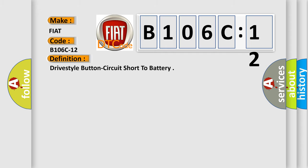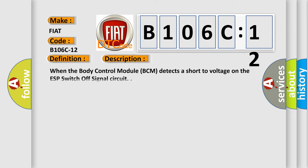The basic definition is drive-style button circuit short to battery. And now this is a short description of this DTC code: When the body control module BCM detects a short-to-voltage on the ESP switch off signal circuit.